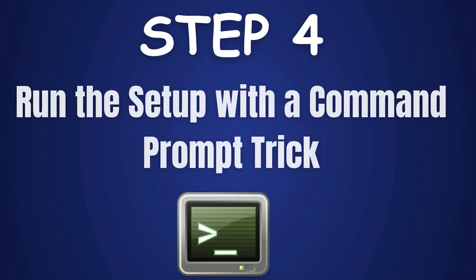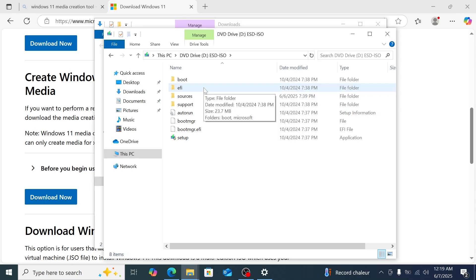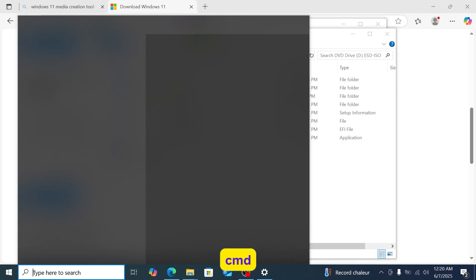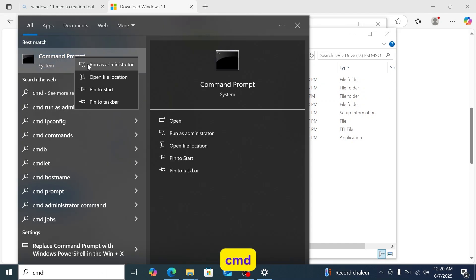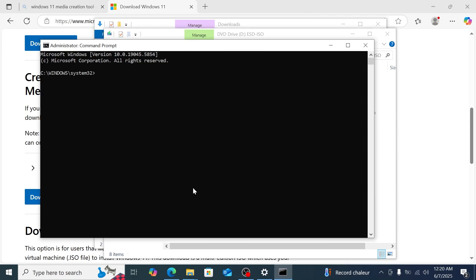Step 4: Run the setup with a Command Prompt trick. To bypass Windows 11's hardware requirements like TPM or CPU checks, we'll use a simple command. In the search bar, type CMD, right-click Command Prompt, and select Run as Administrator. In the Command Prompt, type your drive letter followed by a colon — mine is D, so I'll type D: — then press Enter.